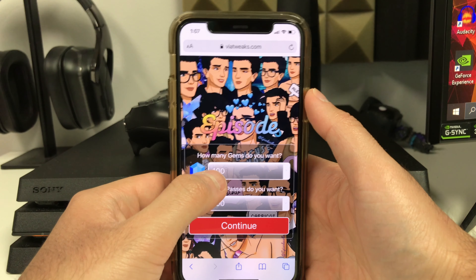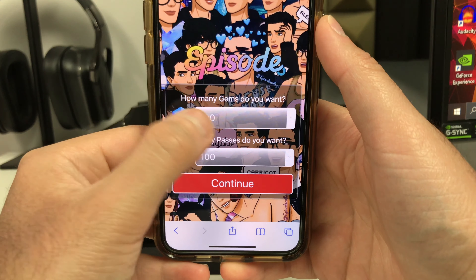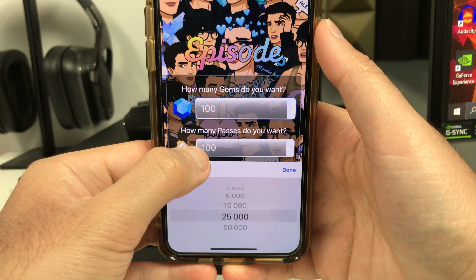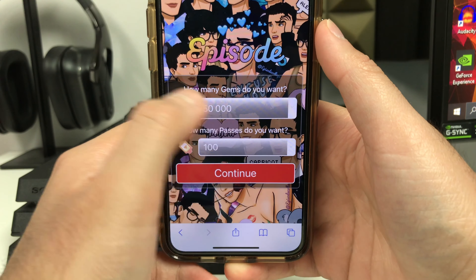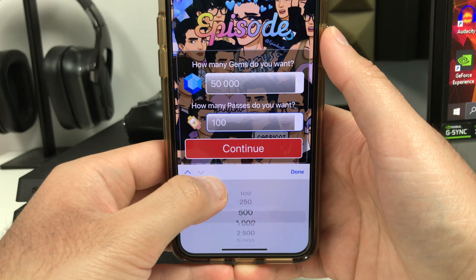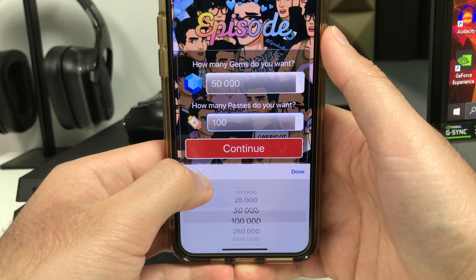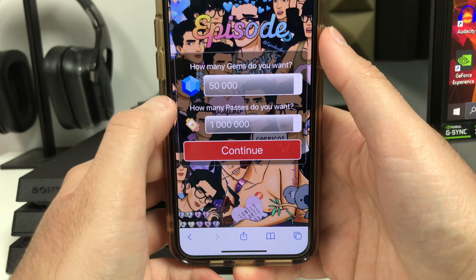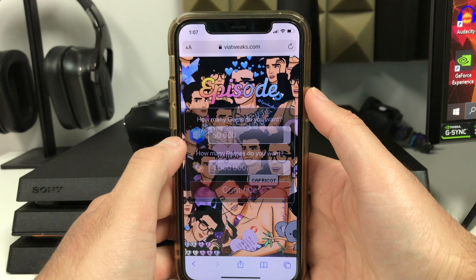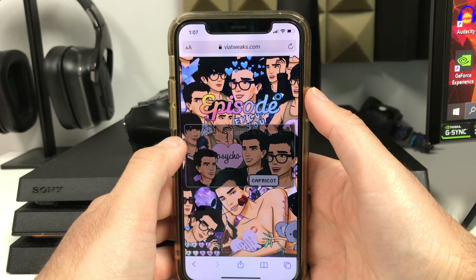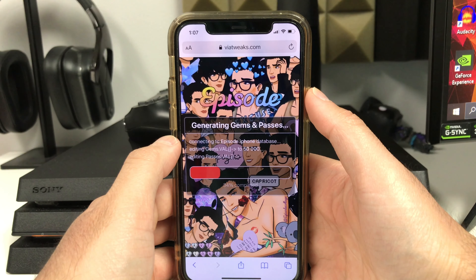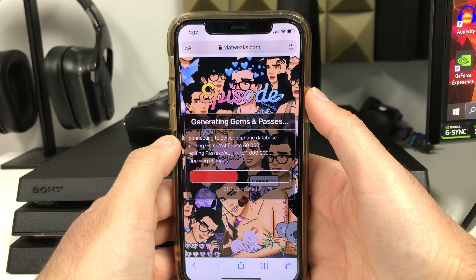This time I'm going to do 50,000 gems — I'll scroll all the way down and choose 50,000. Then for passes I'll choose a million, so I'll basically never run out. As you can see, it also works if you do 50,000 gems and 50,000 passes — everything is working 100% as of today.